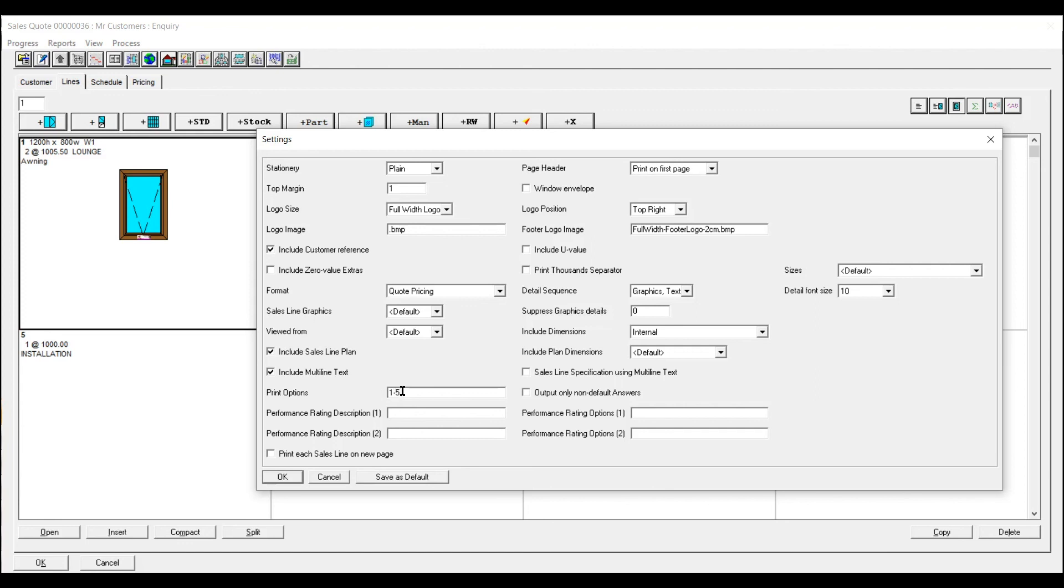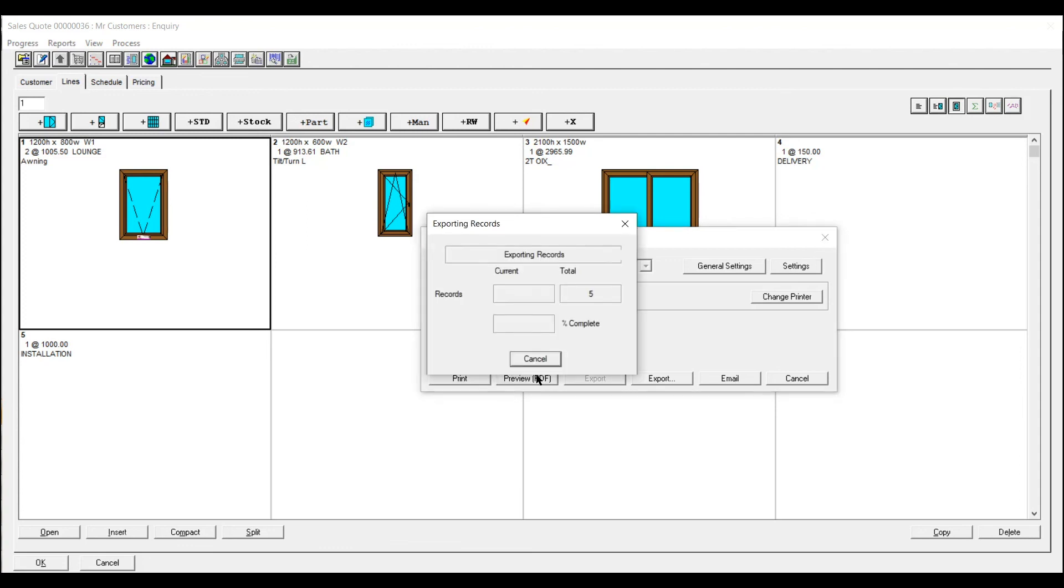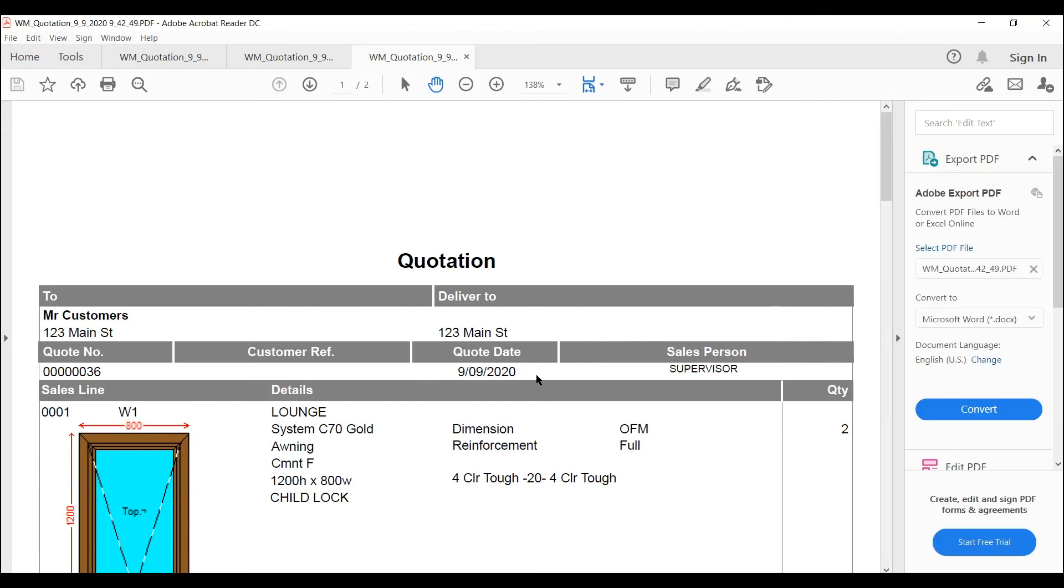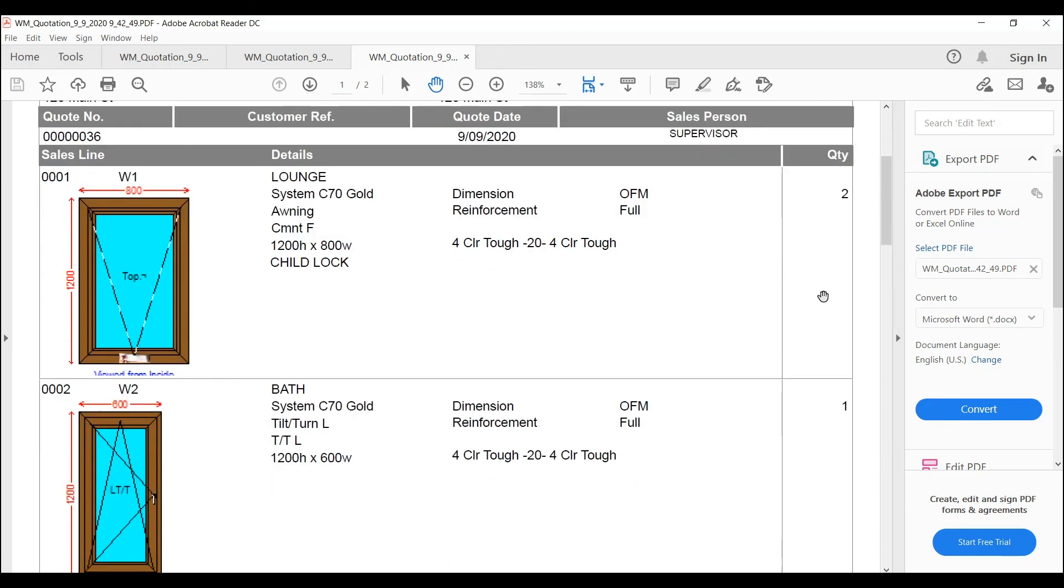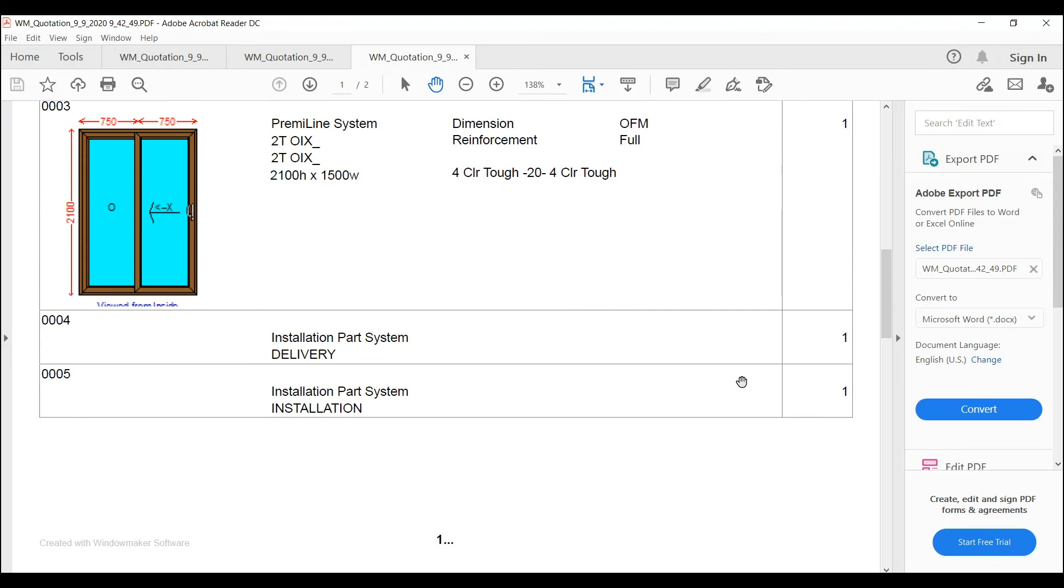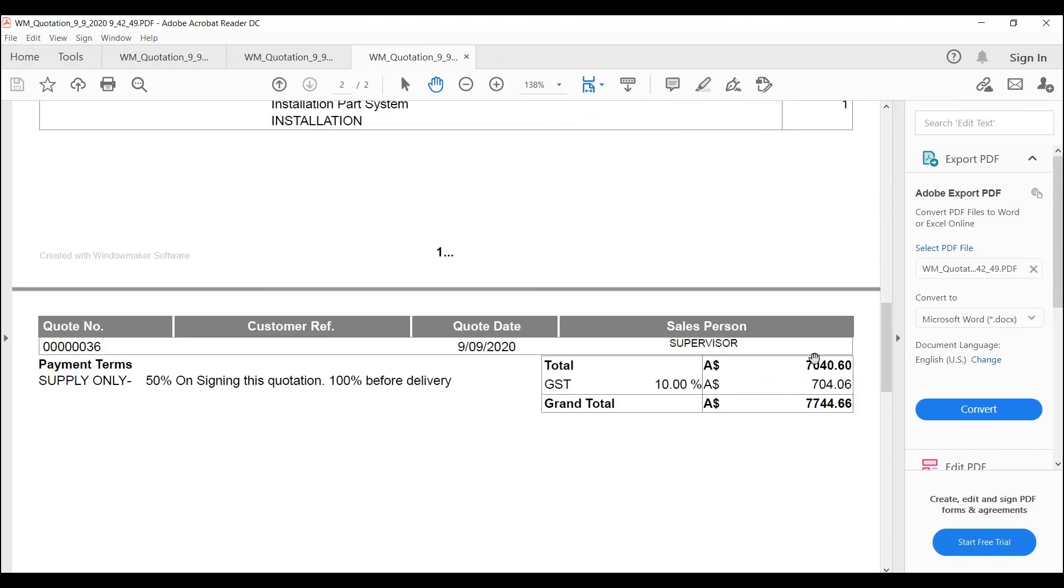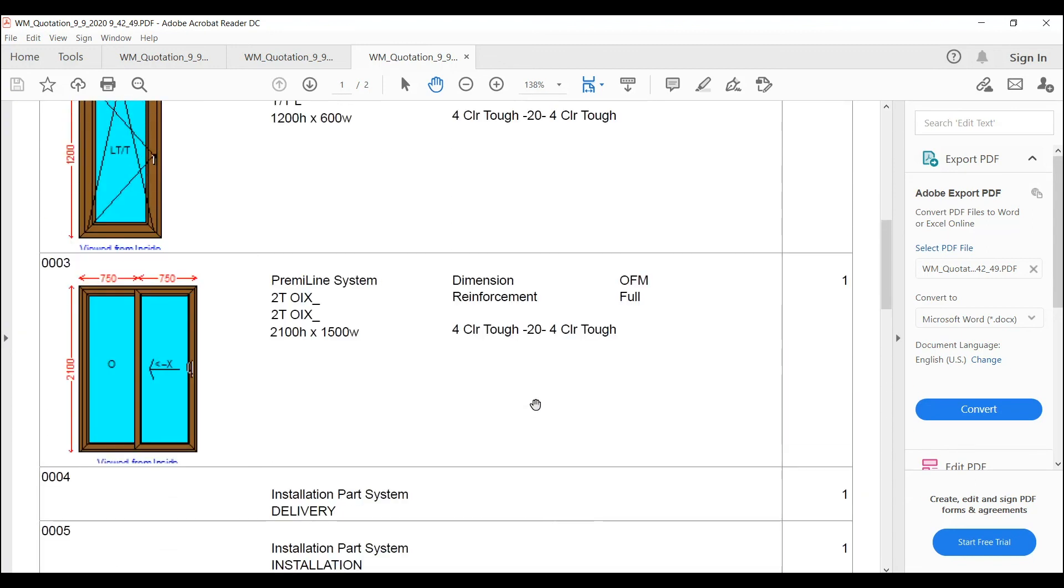I'll just reduce the amount of information that the quote sends out. Now you can email directly to the customer, print off or obviously print preview. So there you can see that most of it has disappeared. The child lock is what I did as a separate text. Just gives you the quantities and then the total figure at the end.